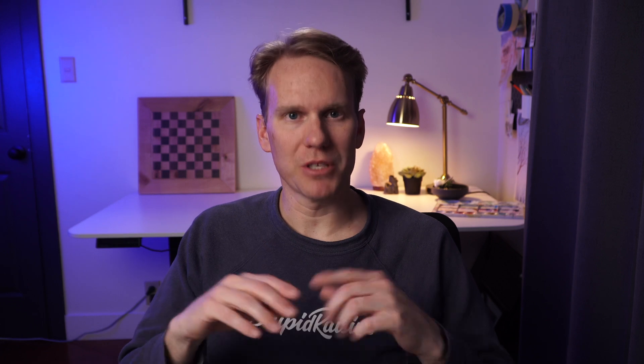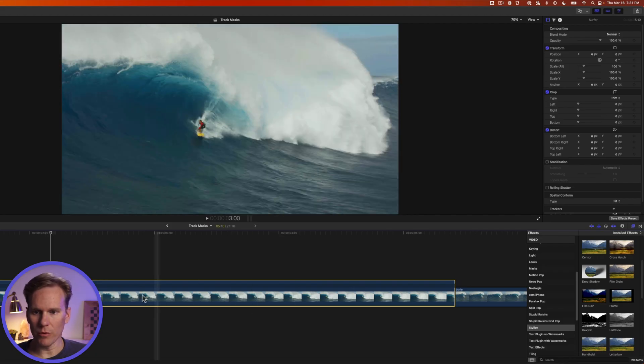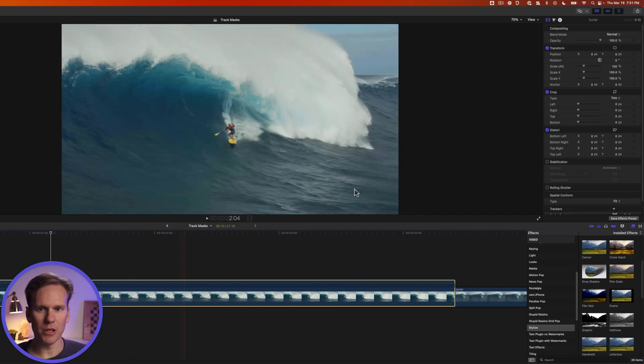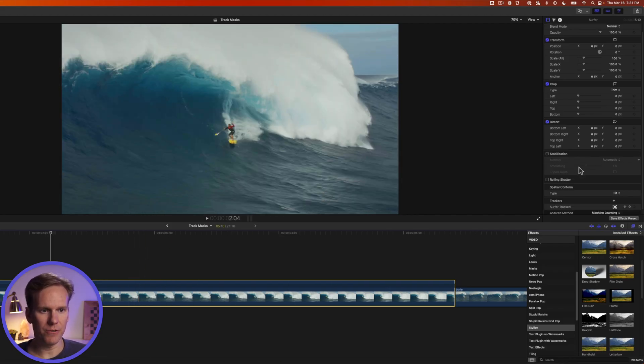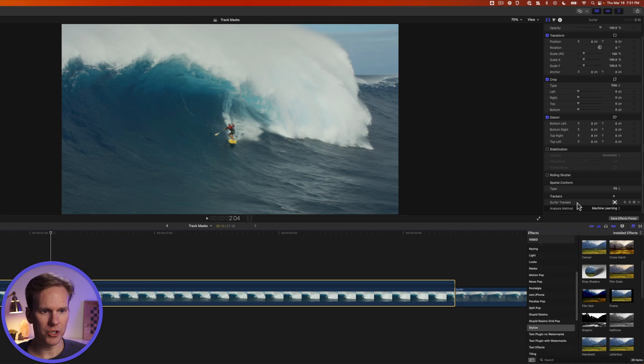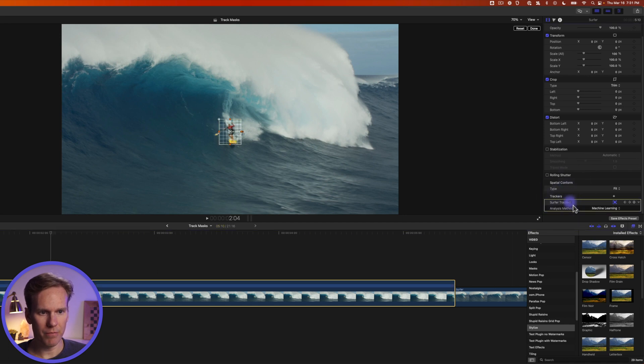I can't wait to show you how to track those custom mask shapes like arrows and hearts. But first I want to show you how to quickly highlight an object in your video clip using a trackable mask. Okay we're going to use the same clip of the surfer and use the tracker that I did earlier.